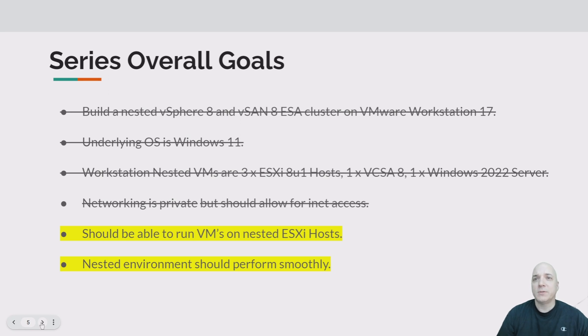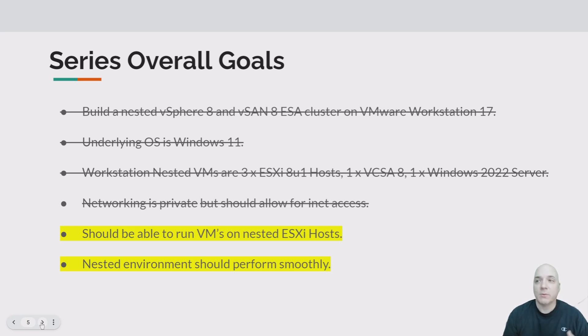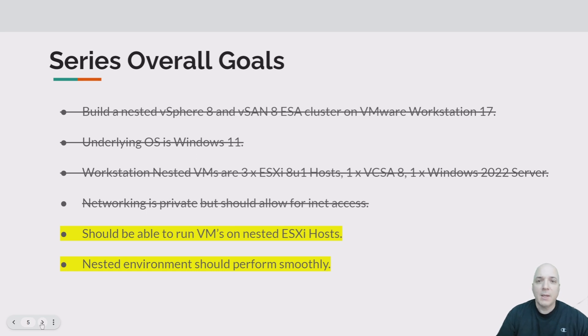Overall series goal, we're wrapping it up. Everything is pretty much striking out. So we should be able to run VMs, which is the HCI Bench, right? So we're going to put that on. That's a VM on top of it. And the nested environment should run relatively smoothly, which you'll see from the video out here that how well it does run and perform.